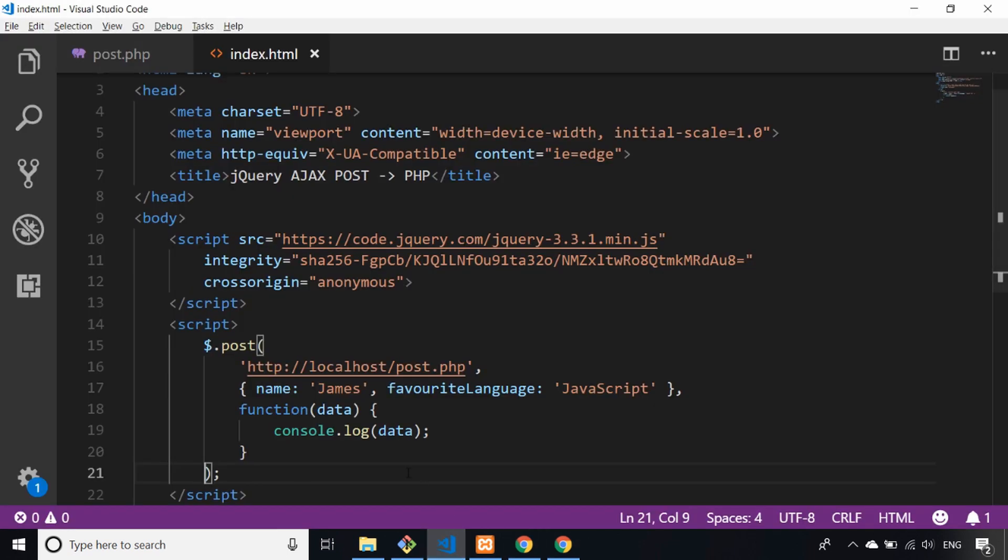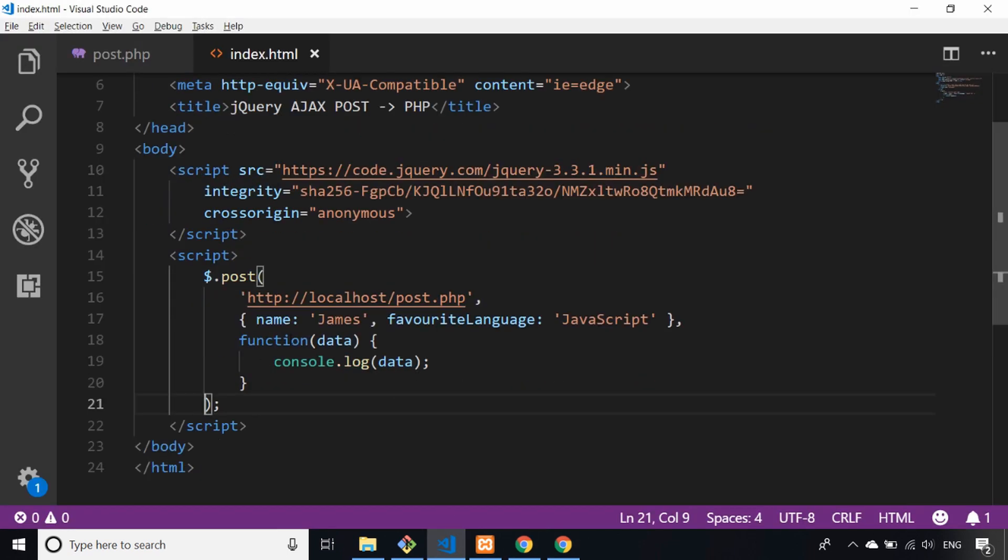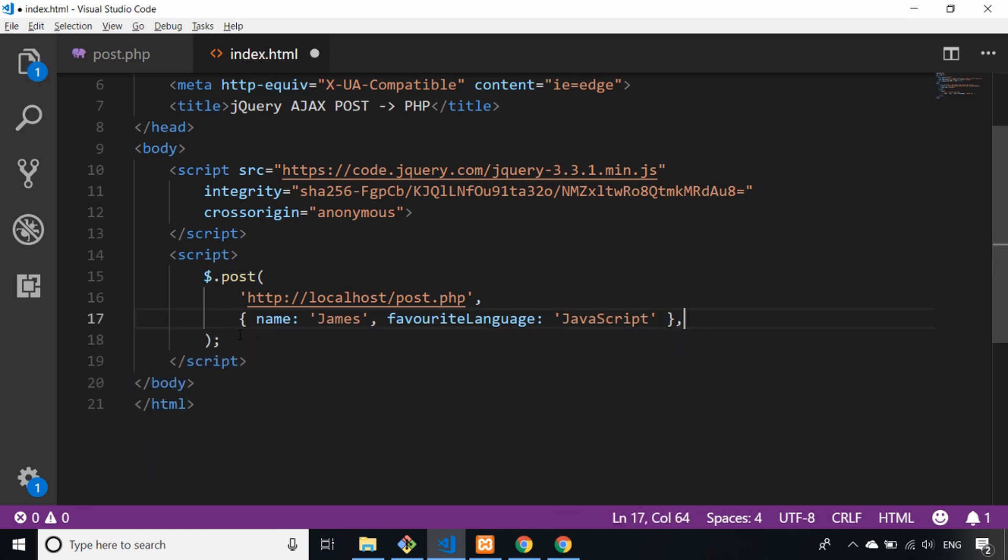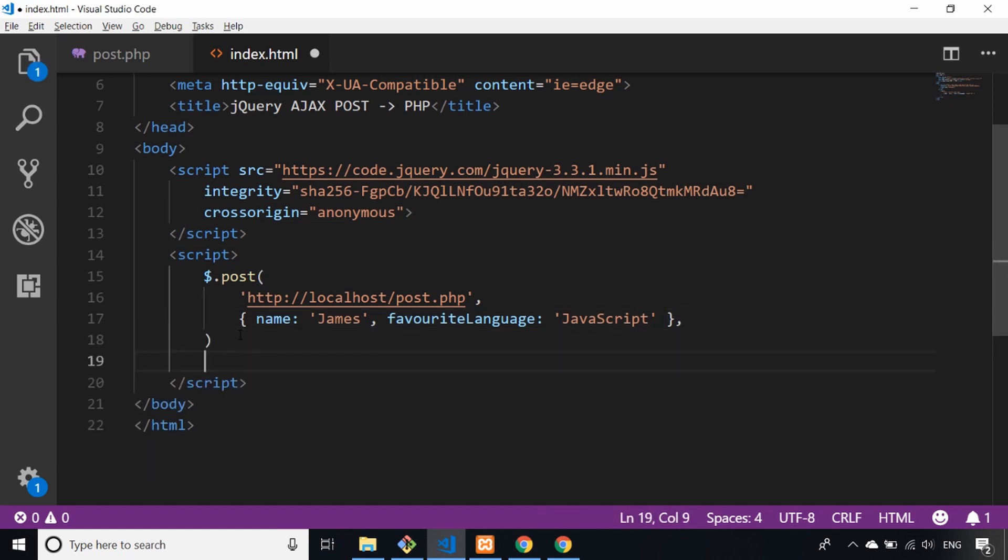We can actually neaten up this call now because it's looking a little bit messy. Instead of passing in an anonymous function here, we can actually chain into jQuery's built-in promise system. If you're not familiar with promises that's fine, but this will show an alternative way to handle a response from the post request.